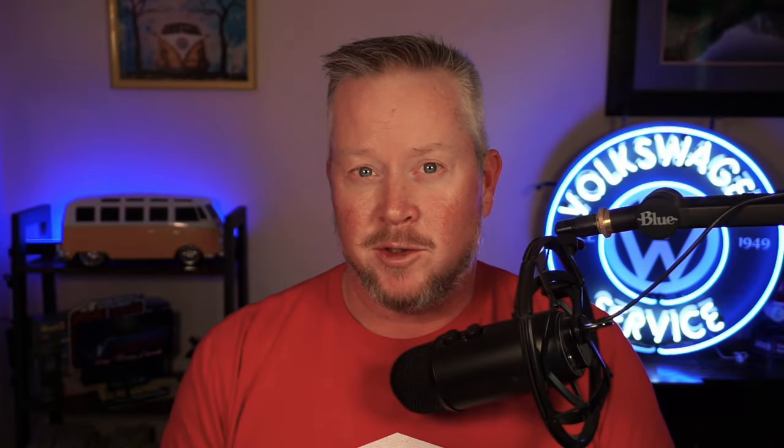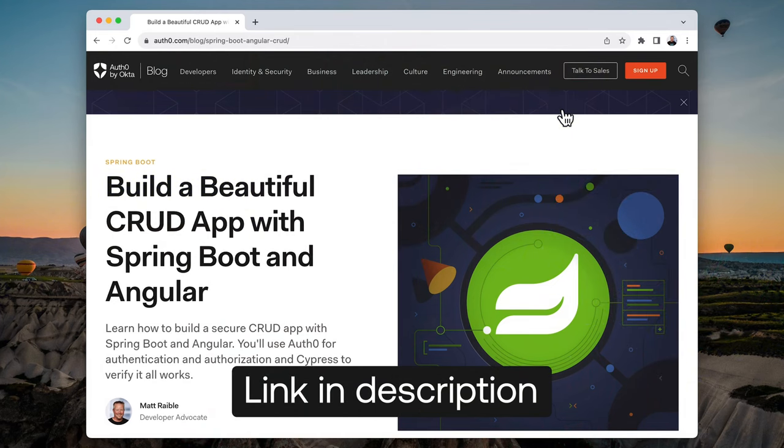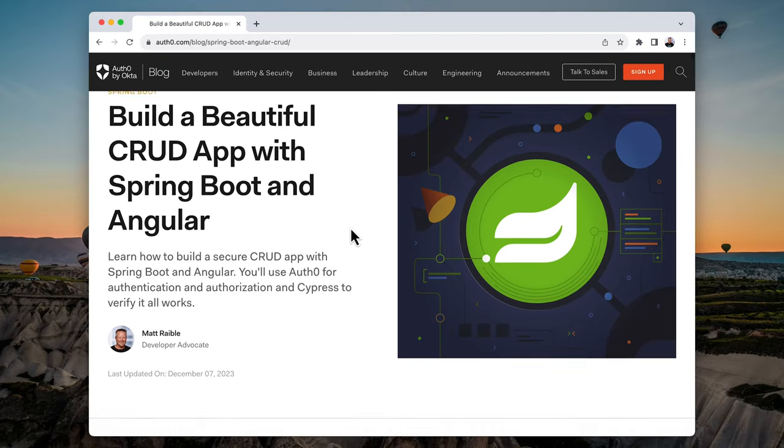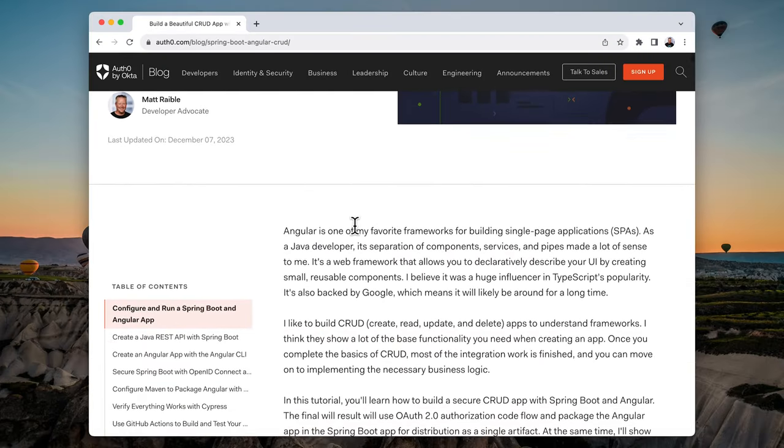This screencast is based on a blog post that I wrote called Build a Beautiful CRUD App with Spring Boot and Angular. It shows you not only how to get them running as separate applications, but also package it into one artifact that you can distribute as a JAR, which is how we like to develop our Spring Boot applications.